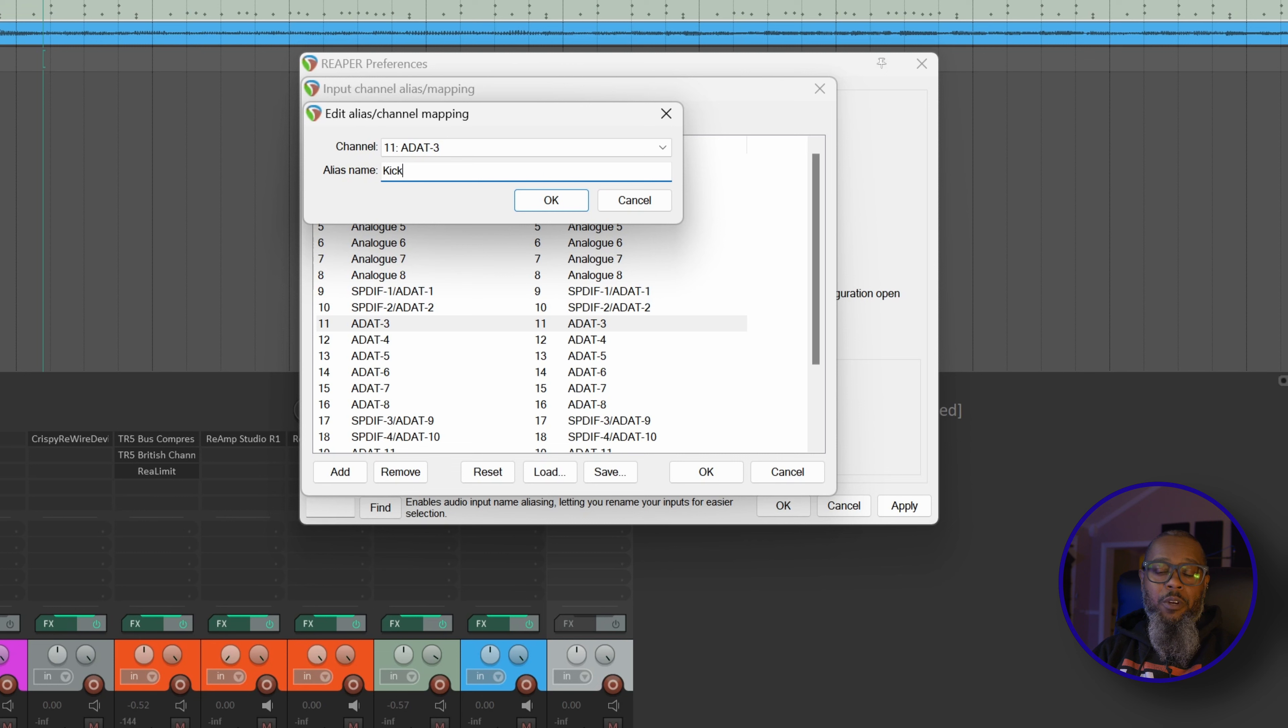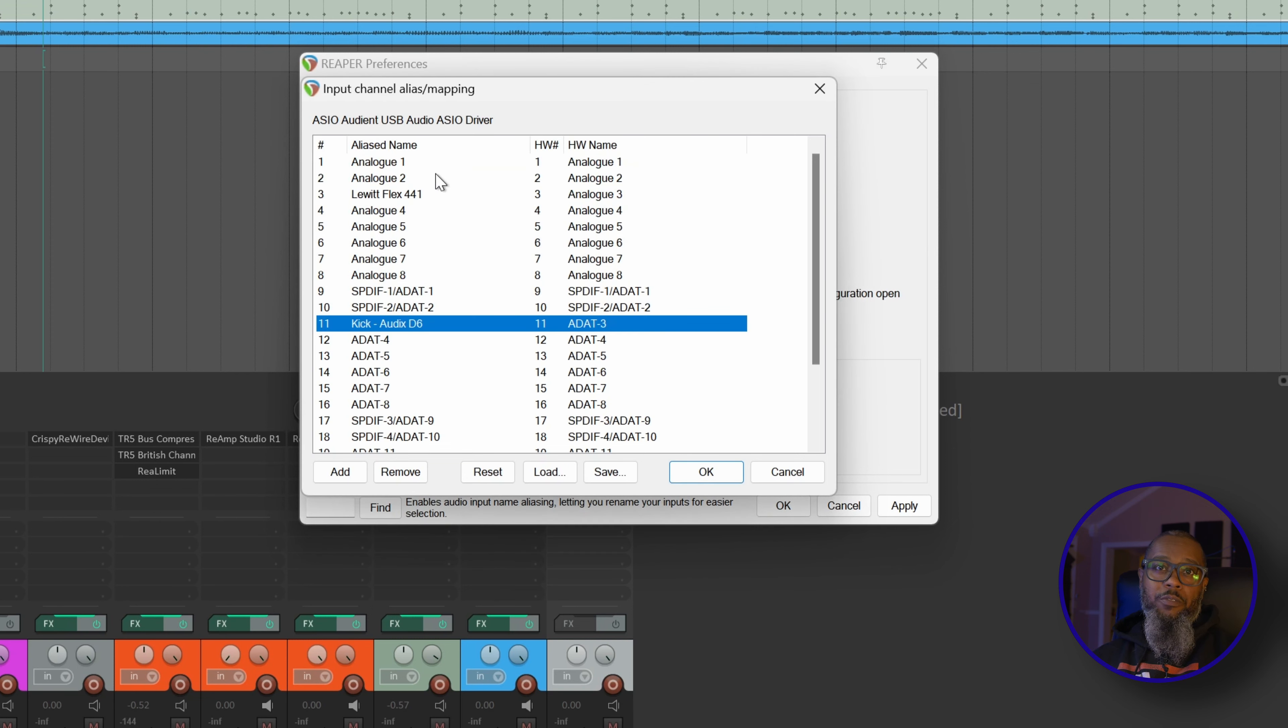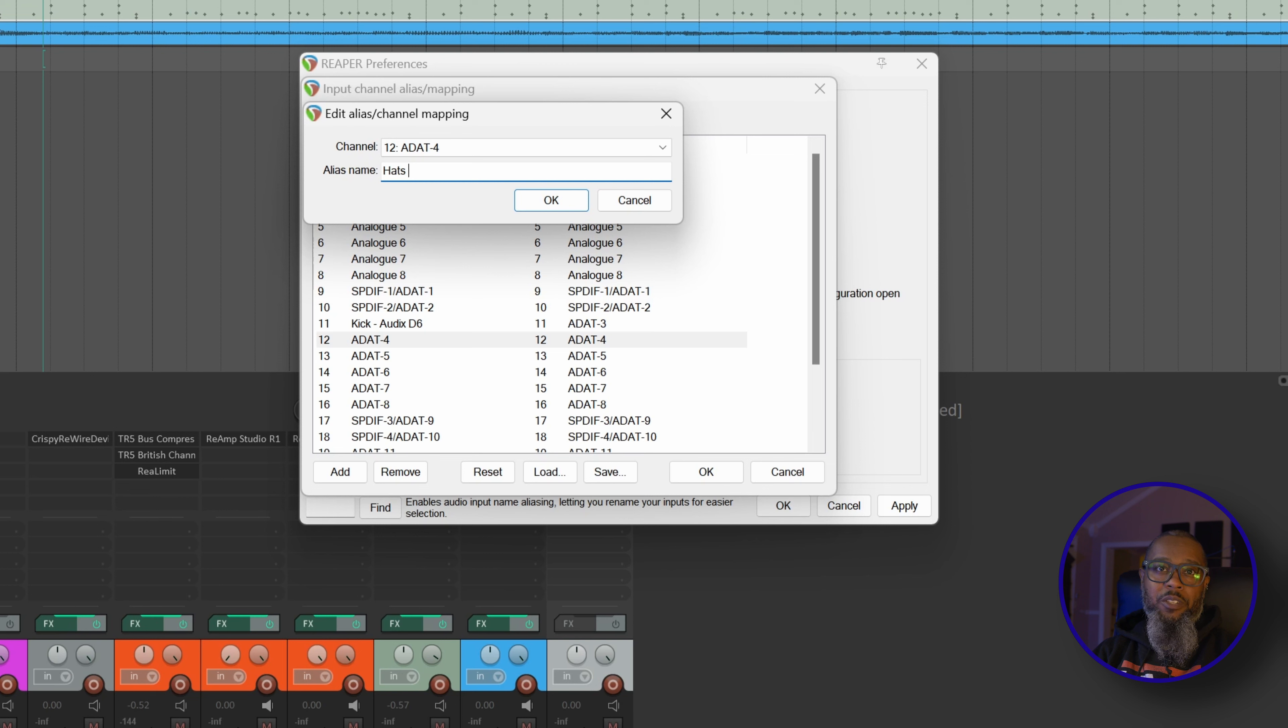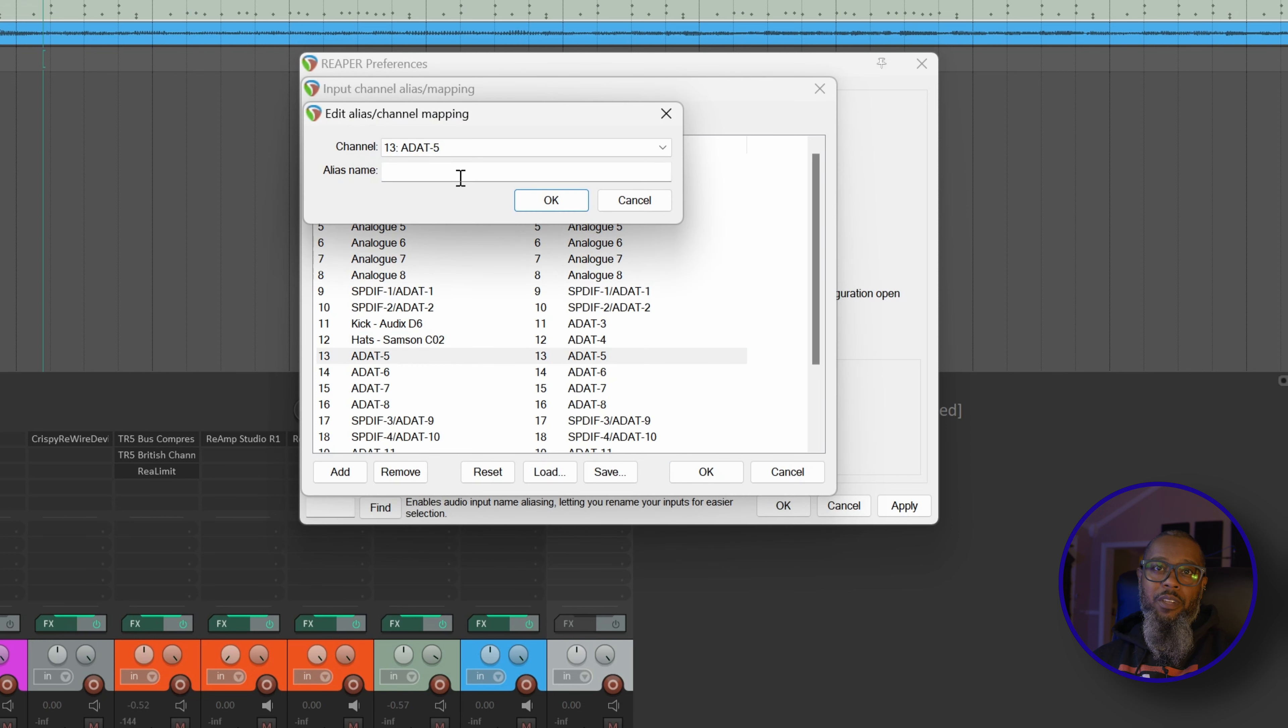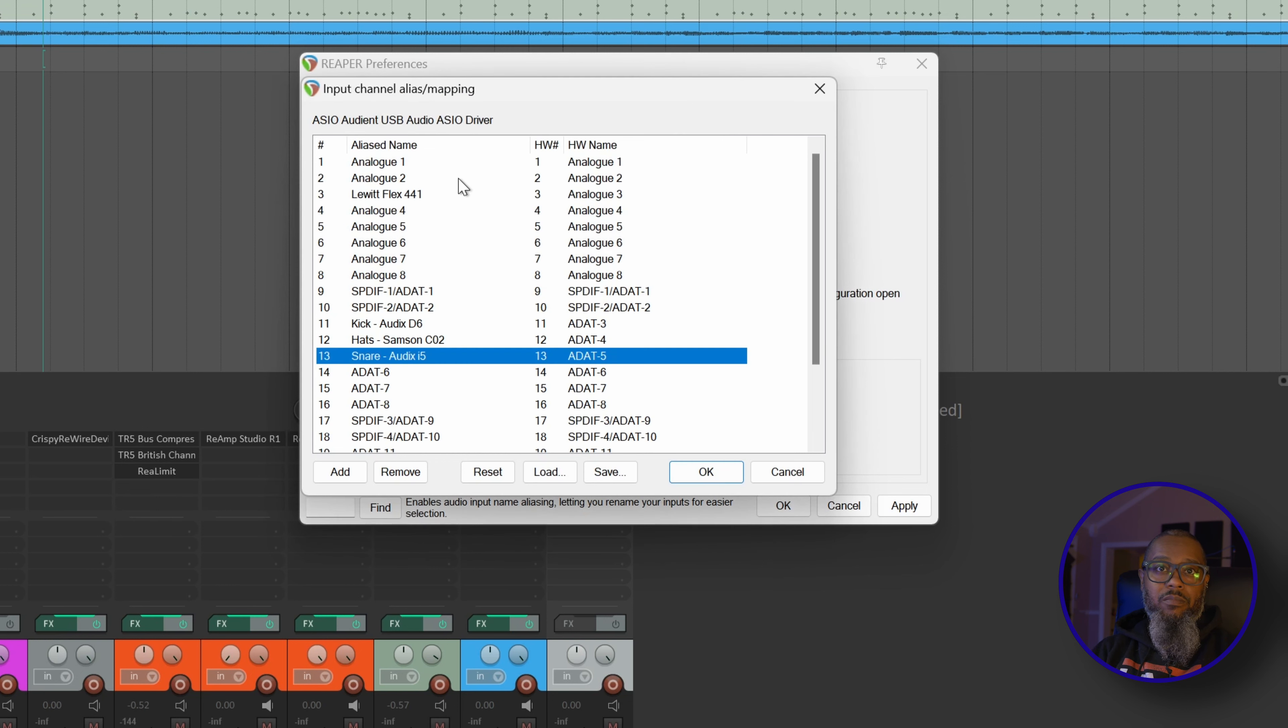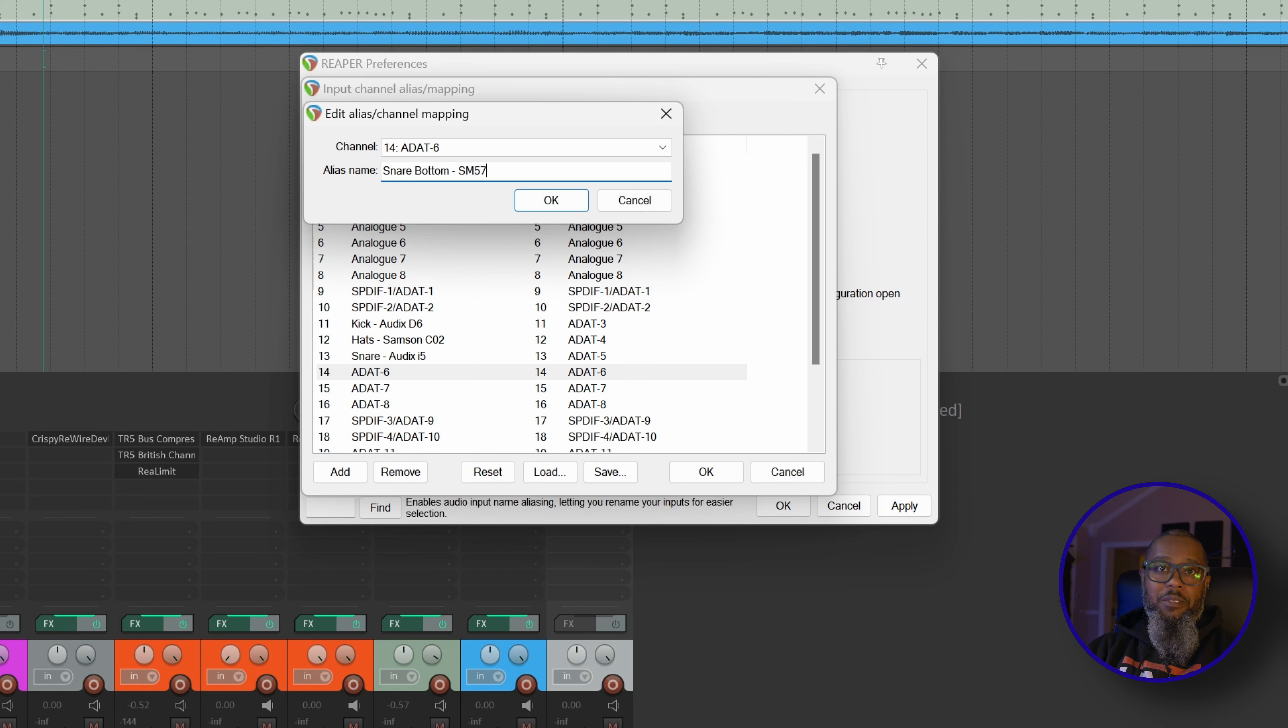I'll double-click ADAT3 under the alias name and change this to Kick. If I'd like, I can take this a bit further and put the name of the mic that's on the kick drum, and that's an Audix D6. On Input 4 for that interface, I have my HAT spot mic, so I can double-click the name and rename this one as well. And that's HAT with a Samson CO2 small diaphragm condenser. Up next on Input 5 is my snare top mic. I'll double-click ADAT5 and rename this to Snare Audix I5. Next will be my snare bottom on Input 6. I'll double-click this and call this Snare Bottom SM57.